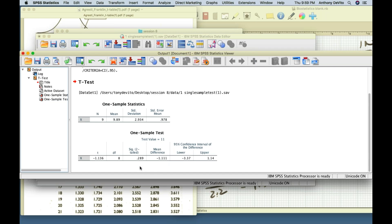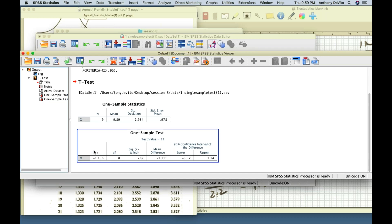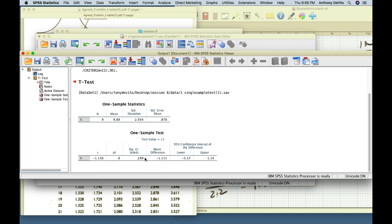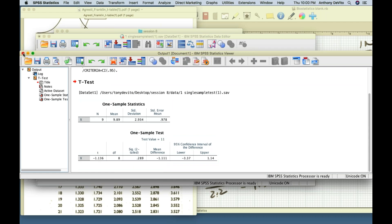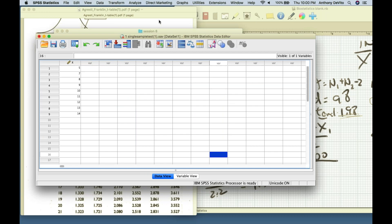To reject the null hypothesis, you can look at this two ways: compare the t-score to the t-critical, or simply look at the p-value — what SPSS calls significance — and check if it's less than 0.05. If it's less than 0.05, you'll find you have a t-value that exceeds the critical value. The significance must be less than 0.05 to reject your null hypothesis.